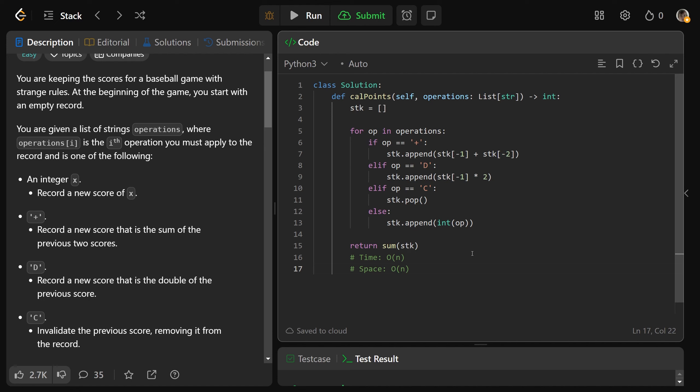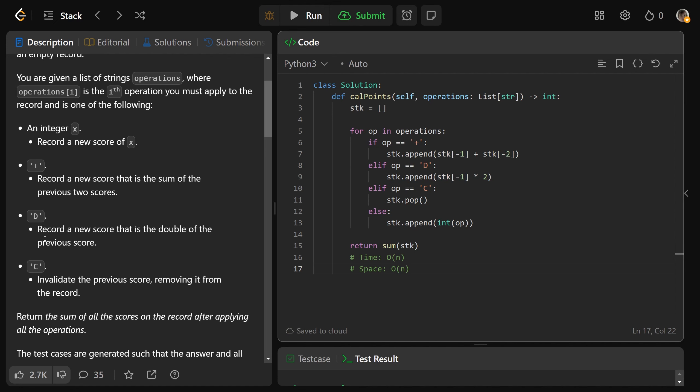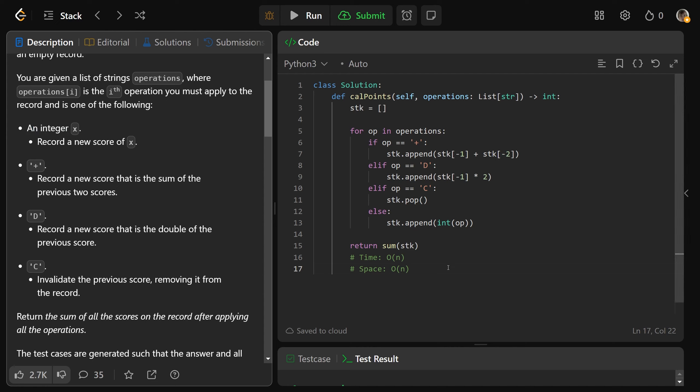And the space complexity of this, this is also going to be a big O of N solution. Because imagine if we just didn't have any Cs, Ds, or pluses, if you were given literally just a bunch of records here, well, then you're storing all of the records. And so in the worst case, you could have N stuff as well. Okay, so that's our answer.